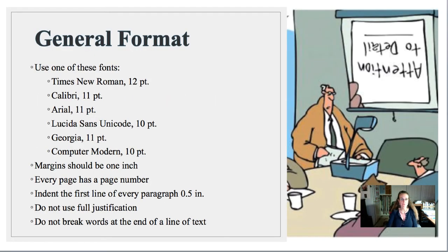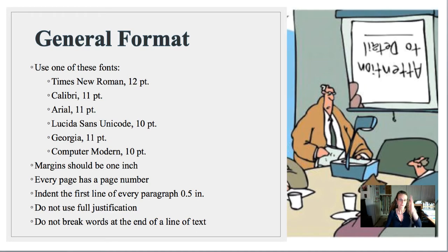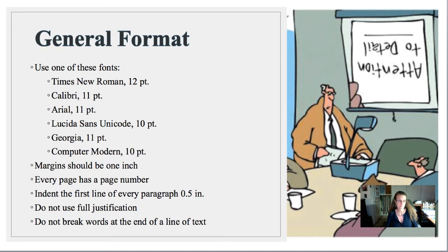Generally you're going to use one of the approved font options. Margins need to be an inch on each side. Every page has a page number. You'll indent, but do not use full justification — indent on the left and the right will be varied. Do not break words at the end of a line.